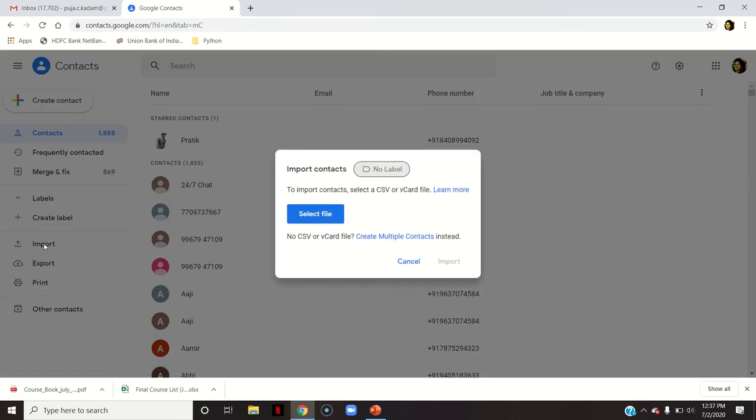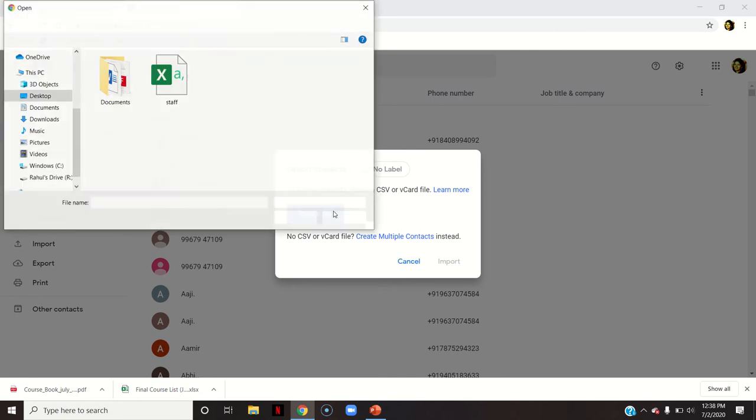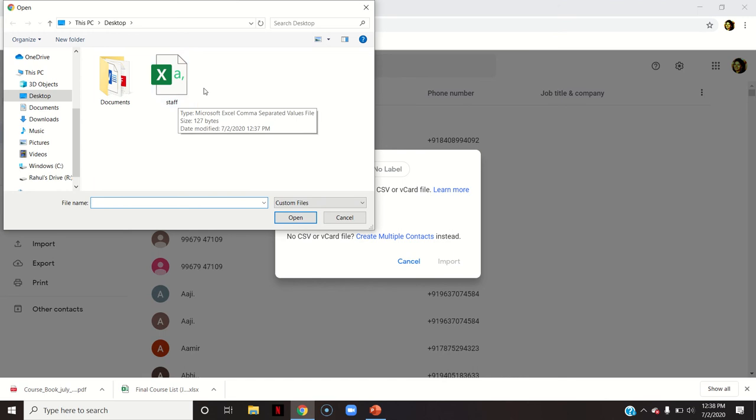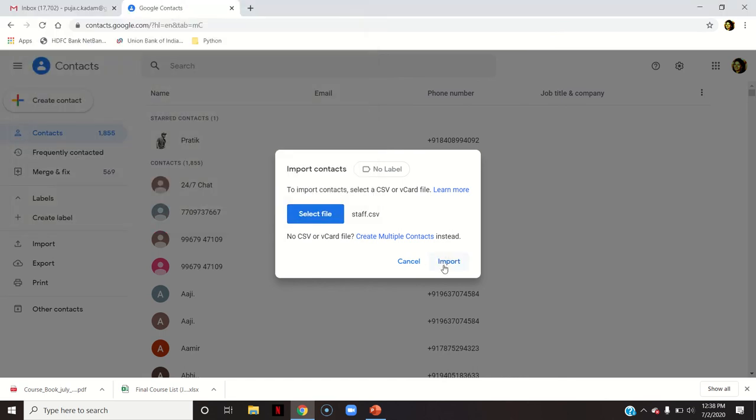From here you can see Import. Click on this Import to import contacts. Select a CSV or vCard file. Ours is saved as a CSV file, so click on Select File. You can see on the desktop it is saved already. Then click on this and open and say Import.